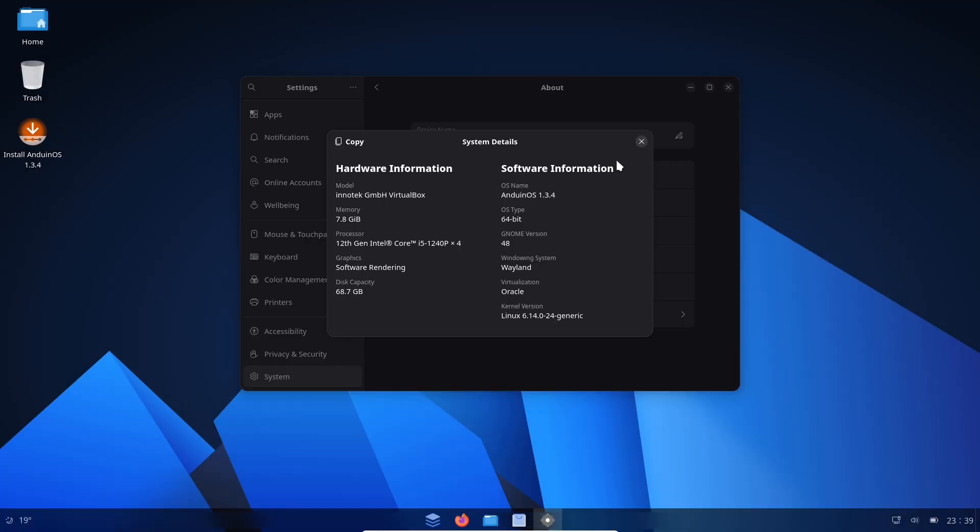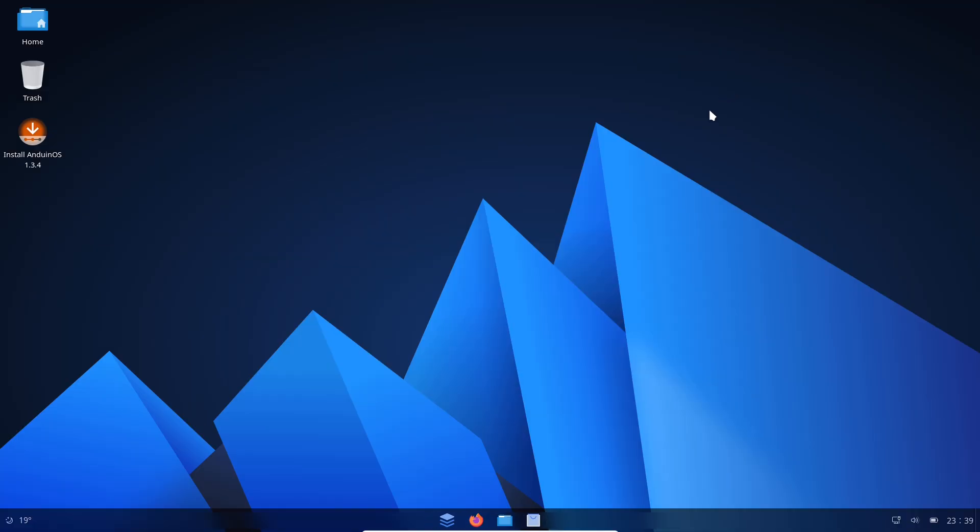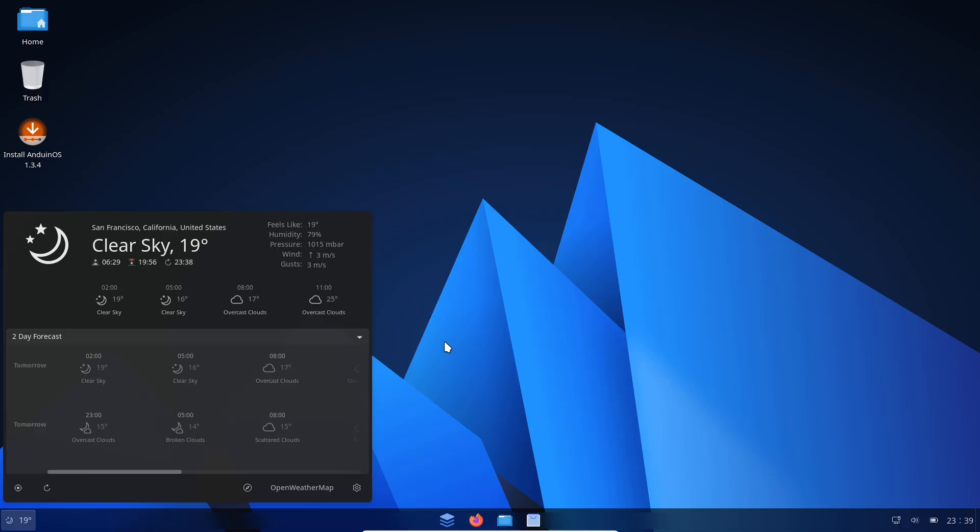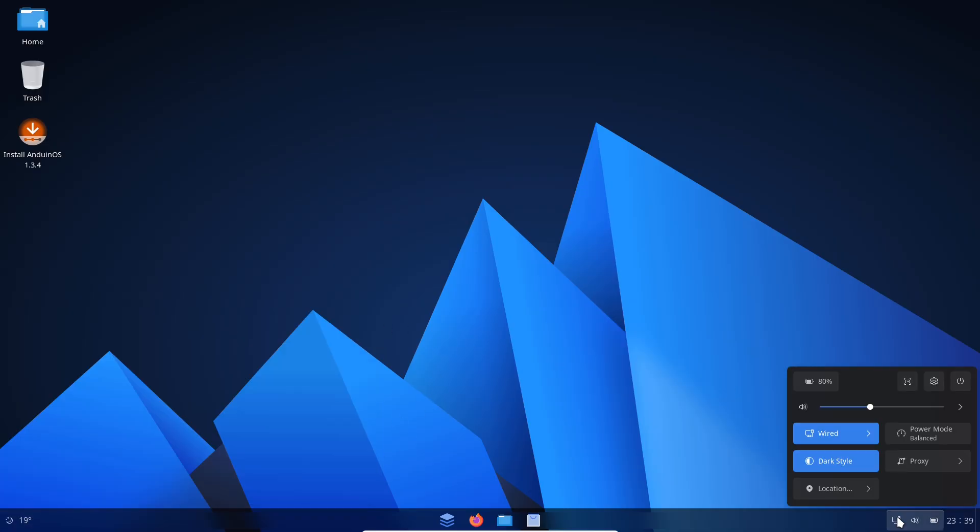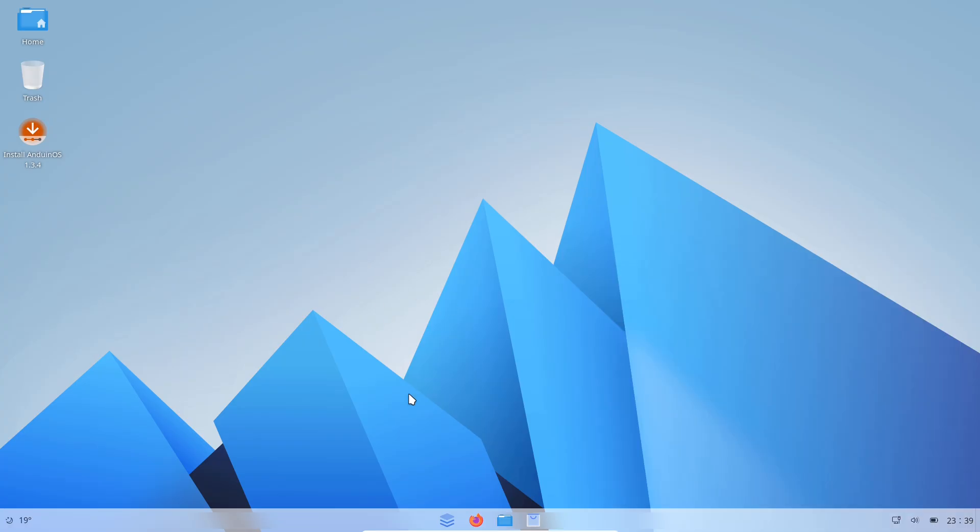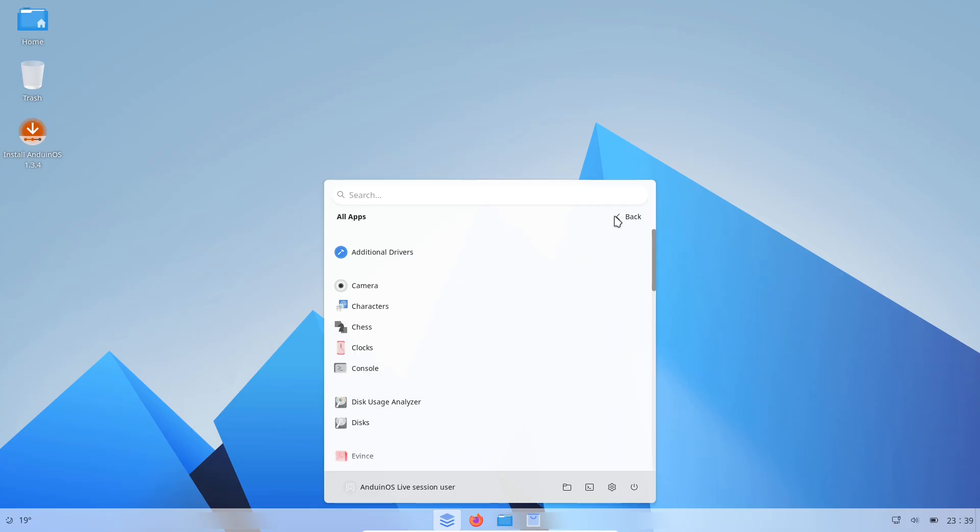That's Anduin OS, an Ubuntu-based project that aims to make the move from Windows to Linux feel less like a leap and more like a gentle step. Today I installed it, poked under the hood, and ran it through real-world use so you don't have to. Let's see whether this newcomer is a genuine bridge for Windows refugees or just a polished facsimile with rough edges.